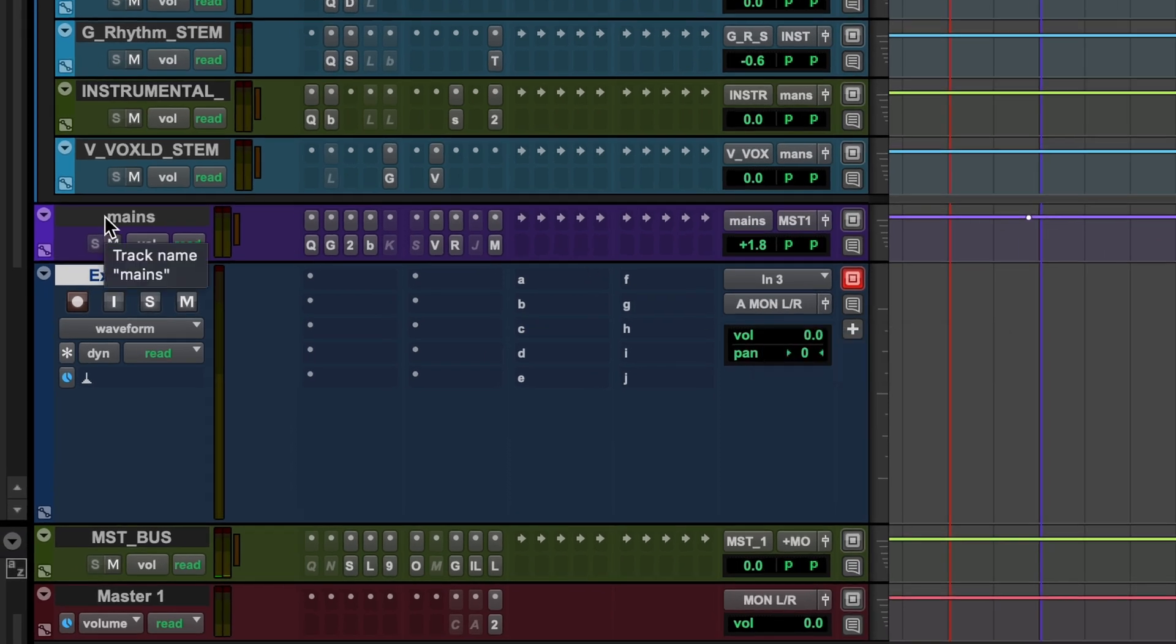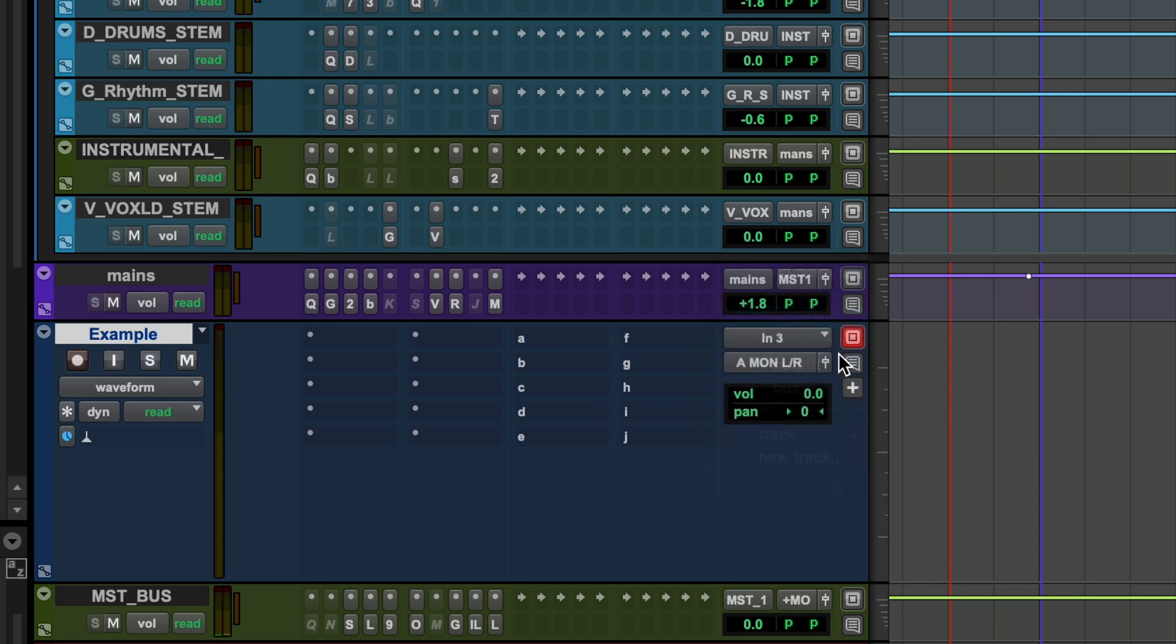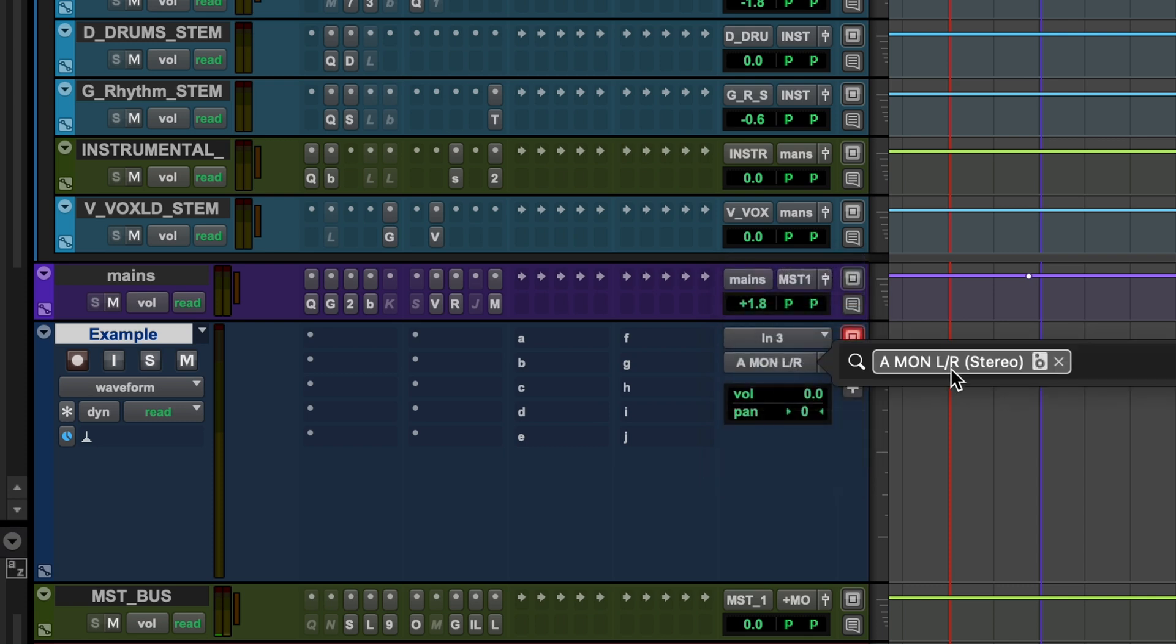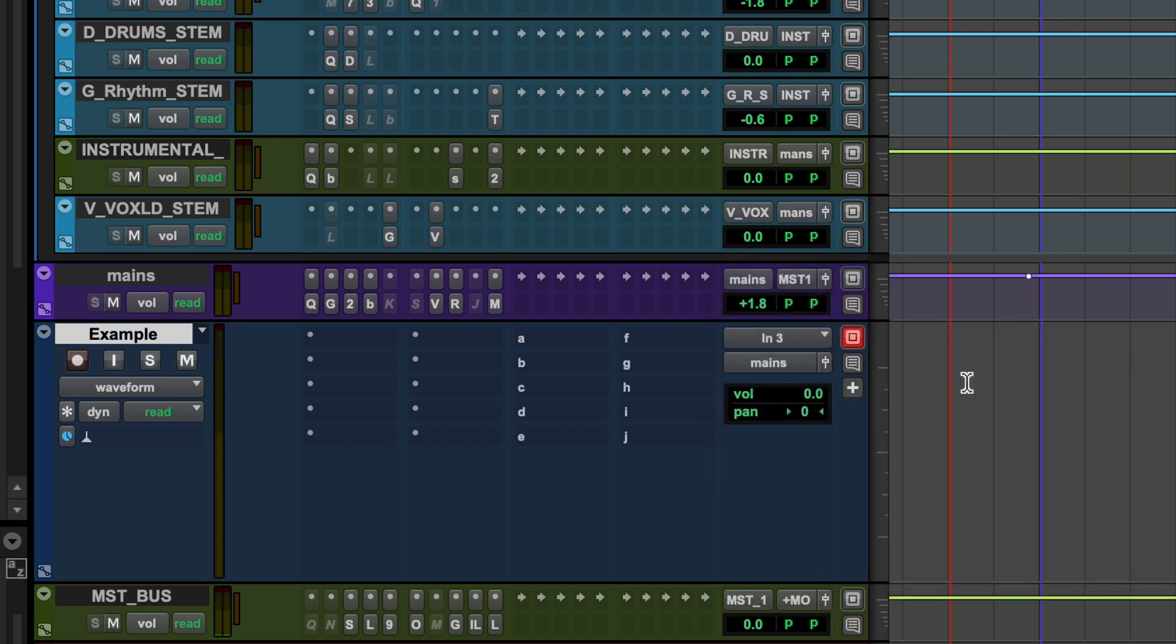And that can lead to delay compensation issues. And it's also just going to bypass like our master limiter and all of that sort of stuff. So it's not helpful. And while I can just go and then manually reassign that to our mains bus, it's now done.